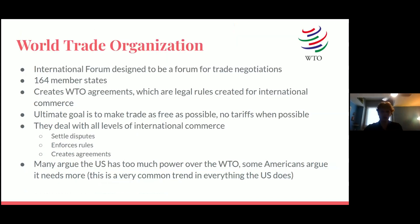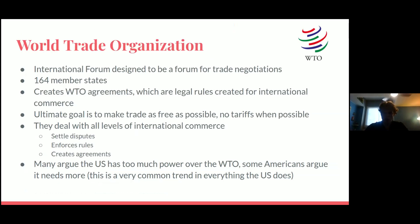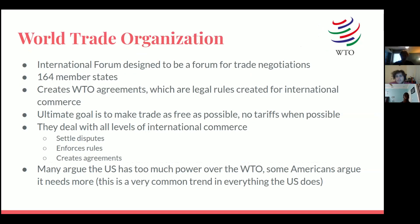The World Trade Organization is separate from the UN and has 164 member groups. Its goal is to make trade as free as possible and maximize international trade. They create agreements and settle disputes between countries over whether free trade conditions are fair. A lot of people argue the US is too involved in the WTO and exerts too much power — and America argues the exact opposite, which pretty much always happens in everything the US does in the world.